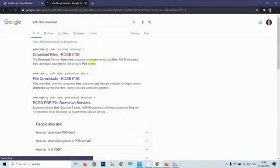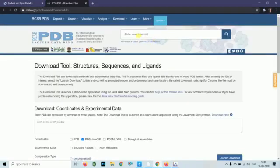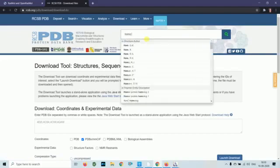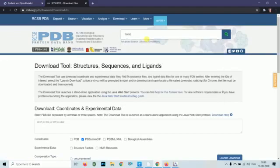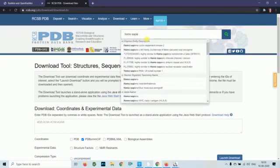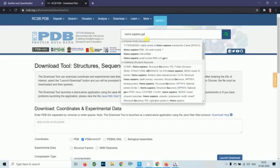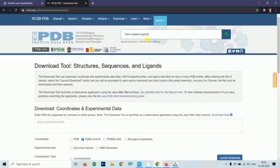Click on download files. Type the name of the protein structure you want. In this case, I am looking for Homo sapiens gelsolin.